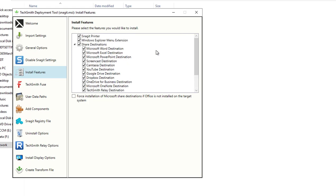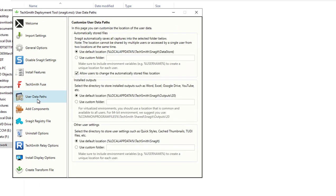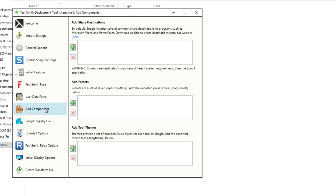Let's go to installation features. Here are all the features available for you to pick and choose. I'm going to leave it as default. This is the port number. I'm going to leave as default. User data path allows you to configure where the data is stored. I'm going to leave it as default. You can customize it.